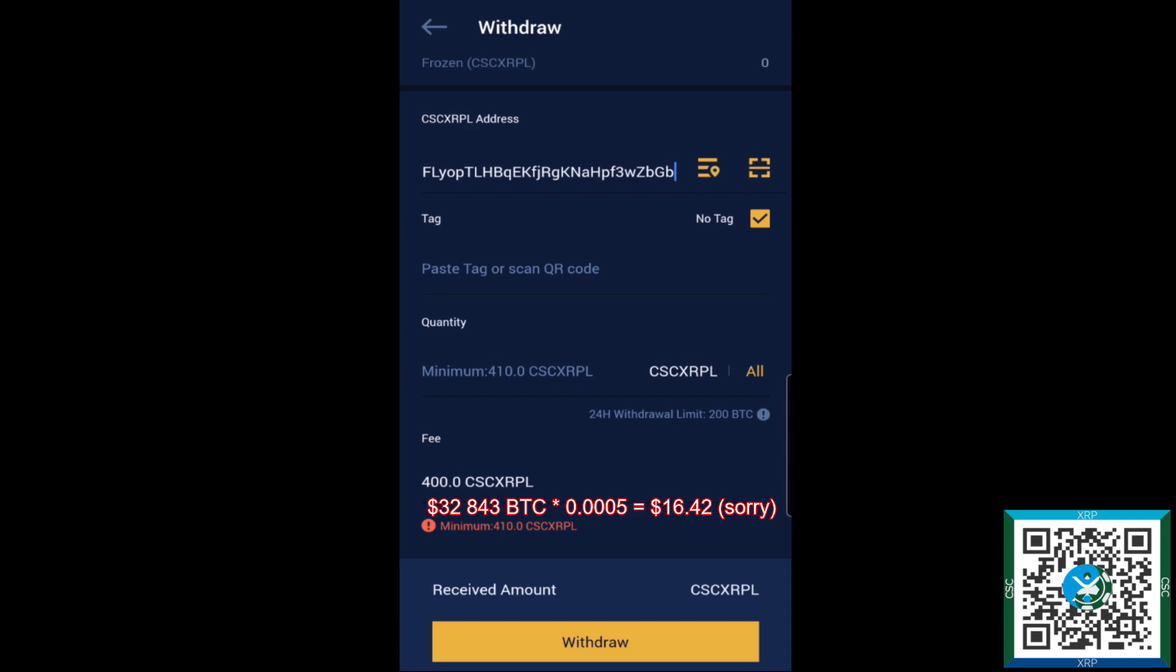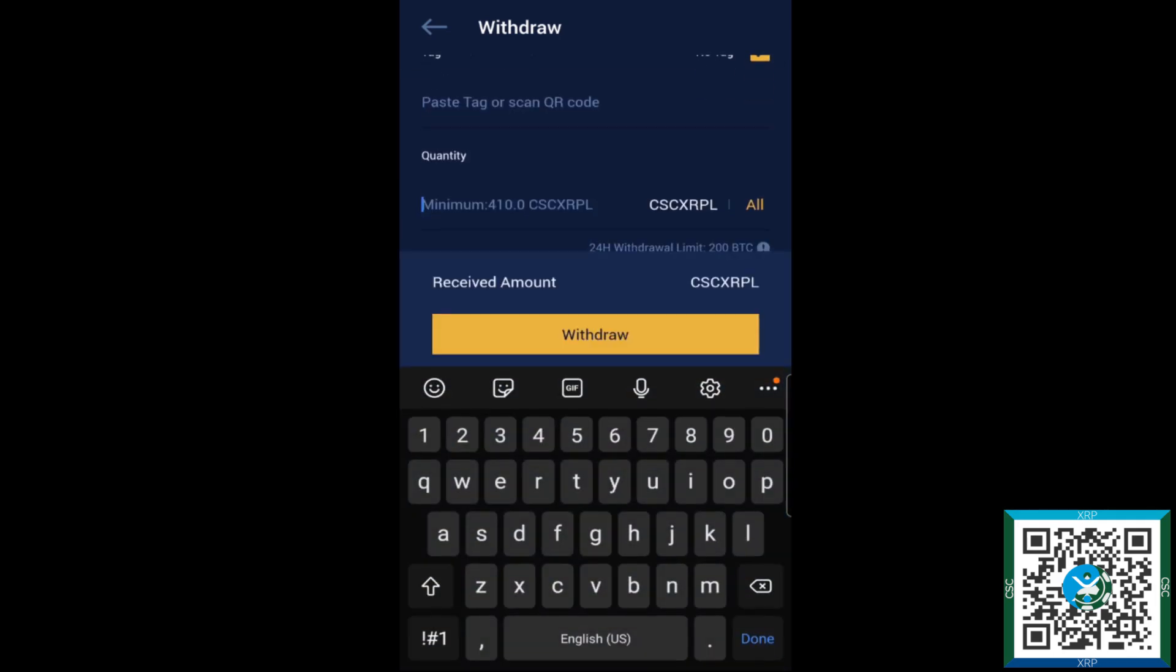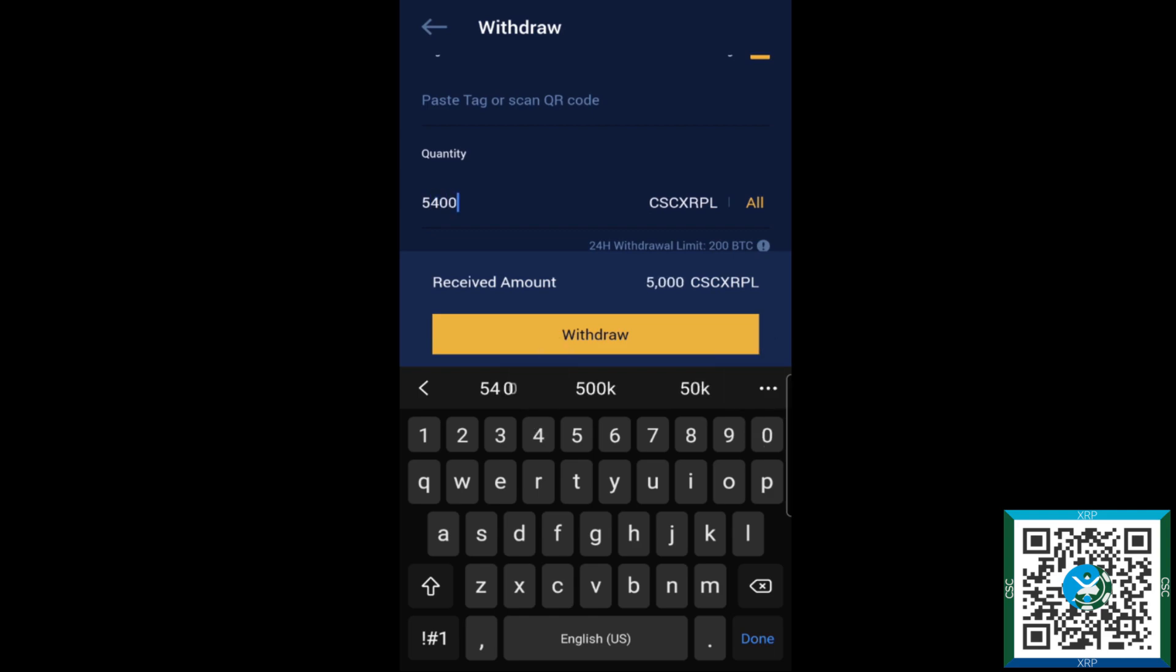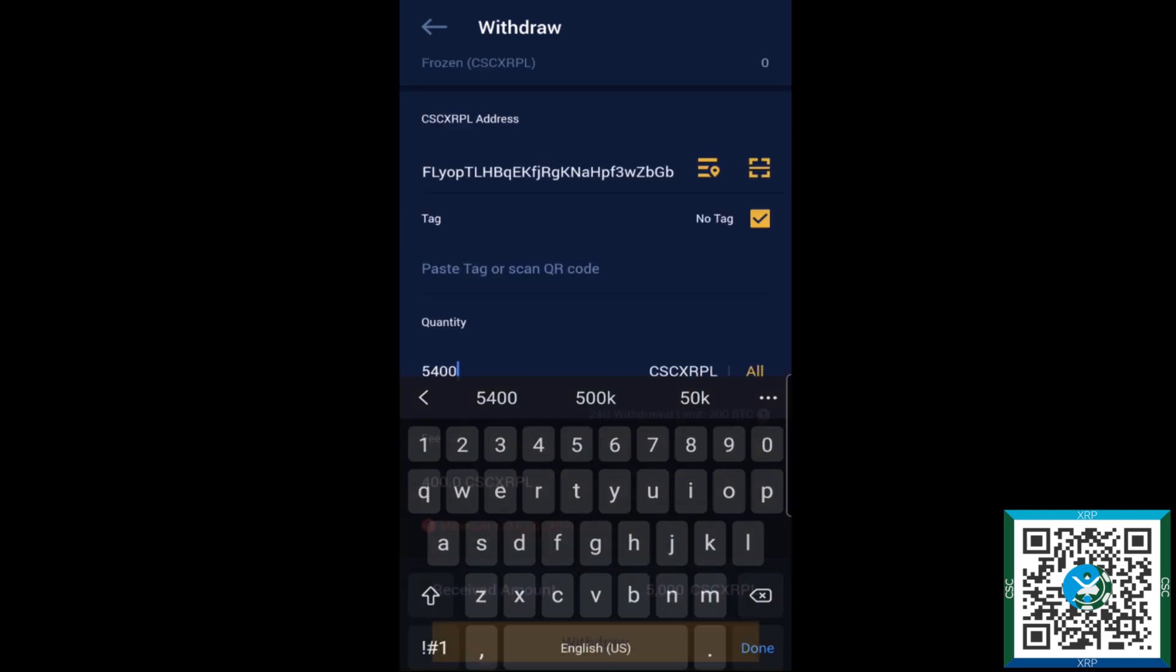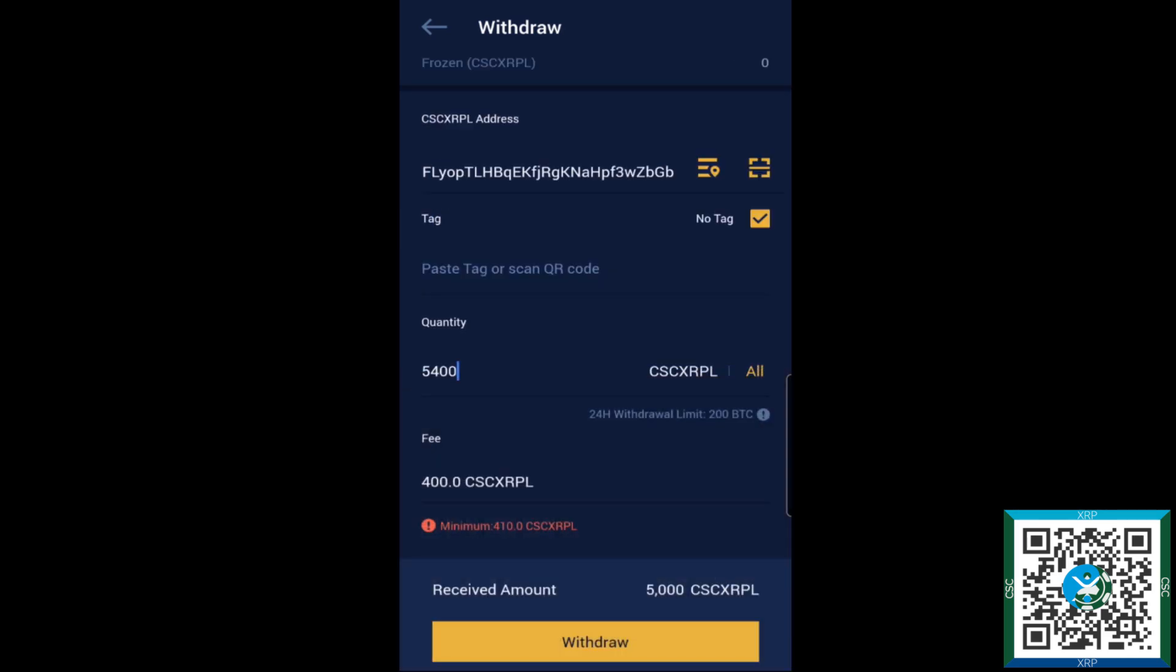We'll just go ahead and withdraw a bit here. Let's go with 5,400. So that means I will withdraw 5,400 and I will receive 5,000 because 400 is used for the withdrawal fee there. We'll just go ahead and double check everything. We have our address verified, it's correct, no tag selected because it is a non-custodial wallet, we have the quantity selected.